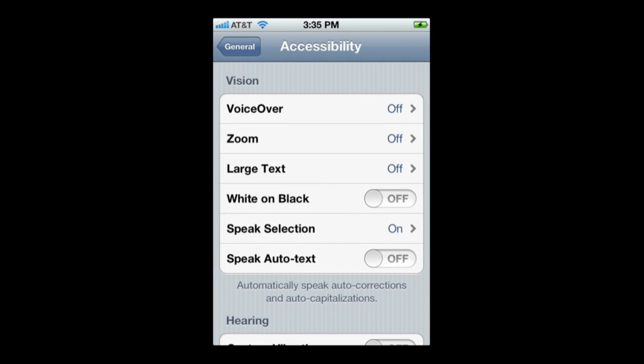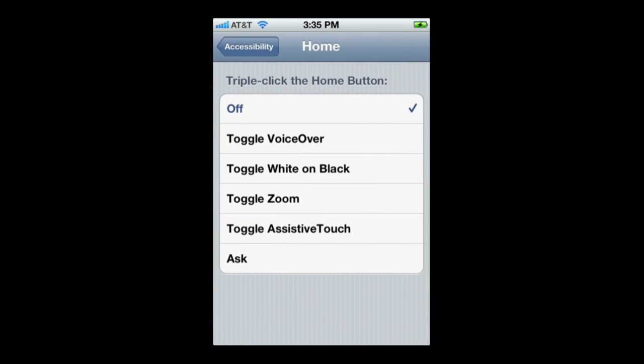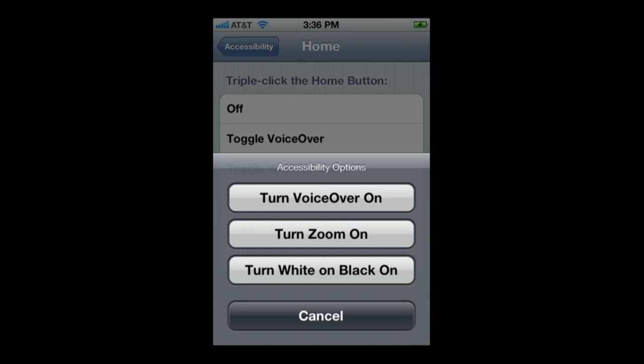Last but not least, under Accessibility at the very bottom I have Triple Click on the Home Button. You can determine what happens when you triple click — for instance, you can have a triple click turn on VoiceOver, turn on or off Assistive Touch, or turn on or off the Ask function, which will then let you pick which one you want.